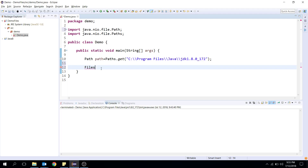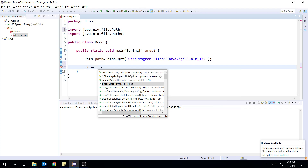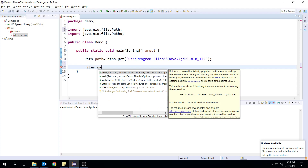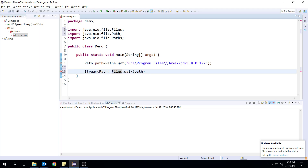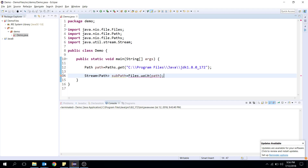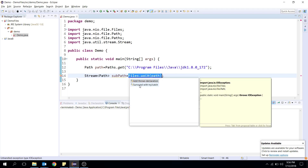The Files class has many utility methods, and the one we're interested in today is the walk method. The walk method takes a Path as input and returns all the sub-files and sub-directories available at that path as a Stream. If you don't know what a Stream is, please look at the Java 8 new functionalities. I'm going to pass the path, and it will return a Stream of Path — let me name it subPath.